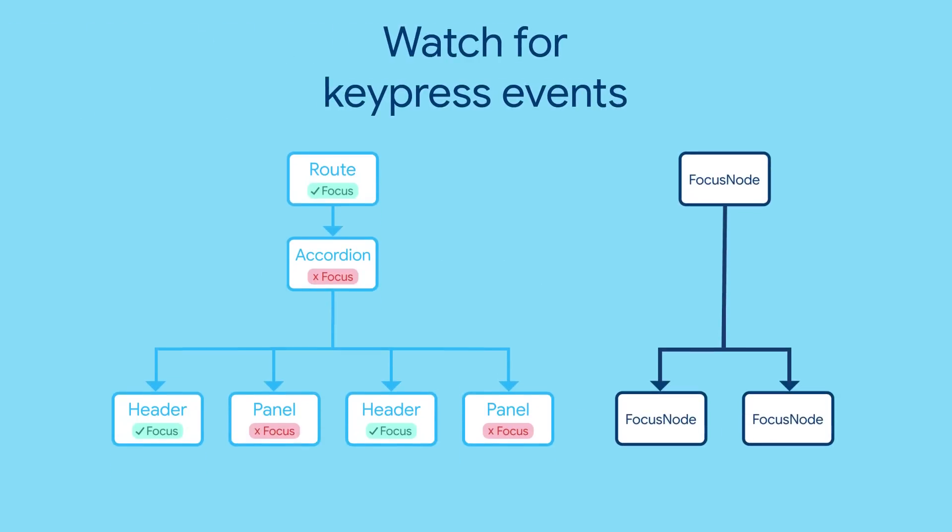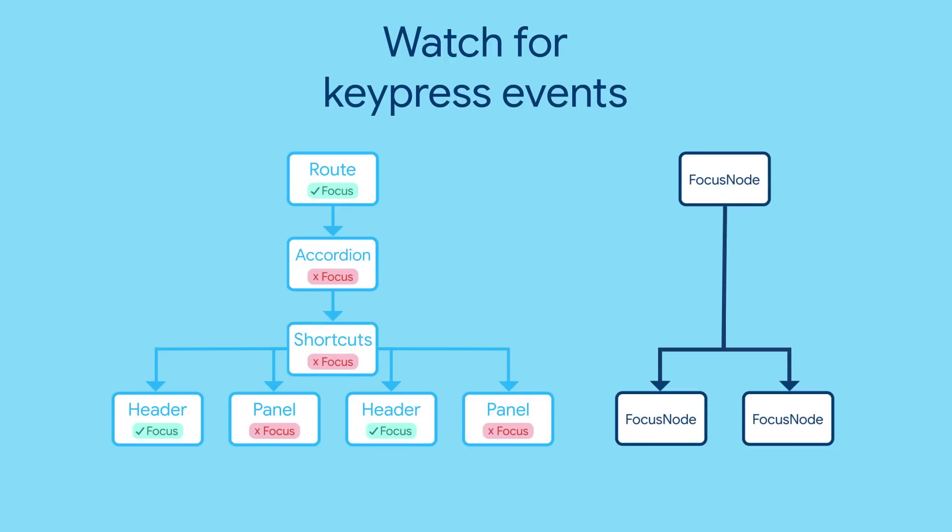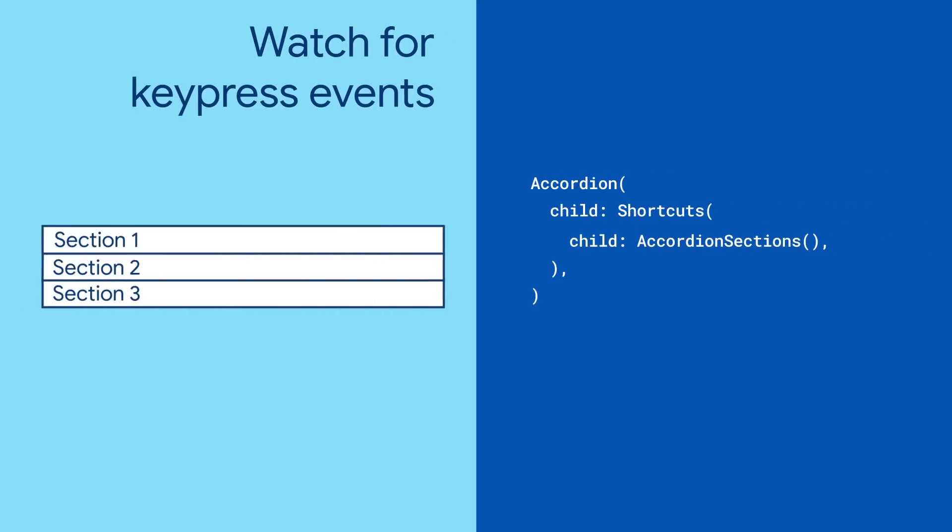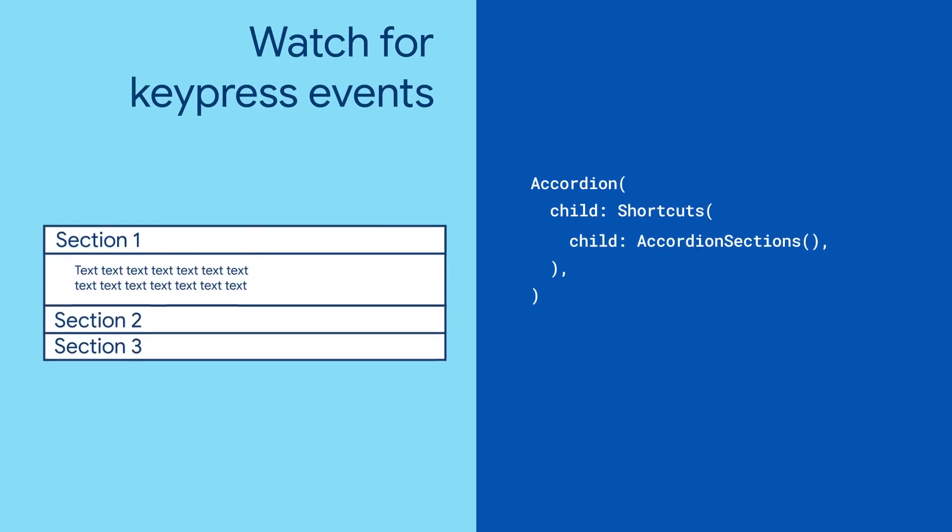Recall our Accordion's hypothetical widget tree from the last episode. Find a widget where you want to watch for keypress events and wrap it in a Shortcuts widget.